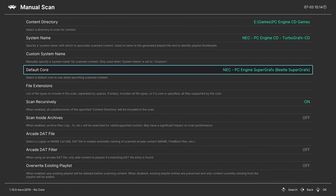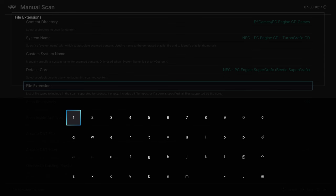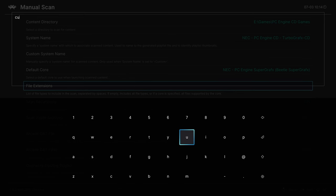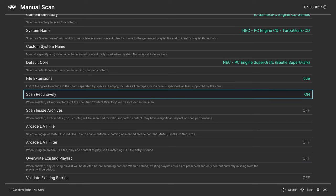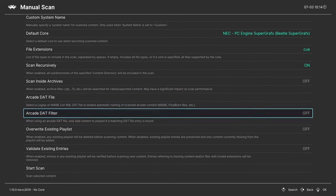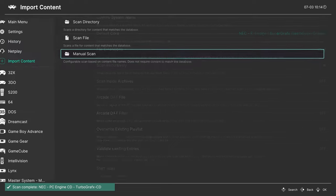And since I'm doing the CD games, I don't want it to scan all of my bin files. I just want it to find the one queue file. So I'm going to tell it to set a file extension for queue. And I'm going to make sure scan recursively is on because I have that in the subfolder. And now I'm going to tell it to start the scan.